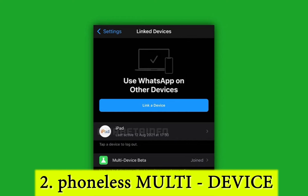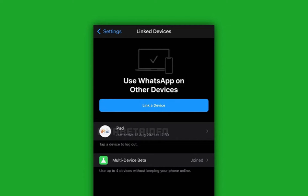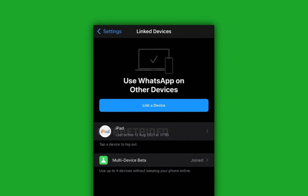Multi-device facility. Now you can link up to four devices to your WhatsApp account. You don't need an internet connection on your primary device. However, if you don't use WhatsApp for 14 days, the linked accounts will be unlinked.